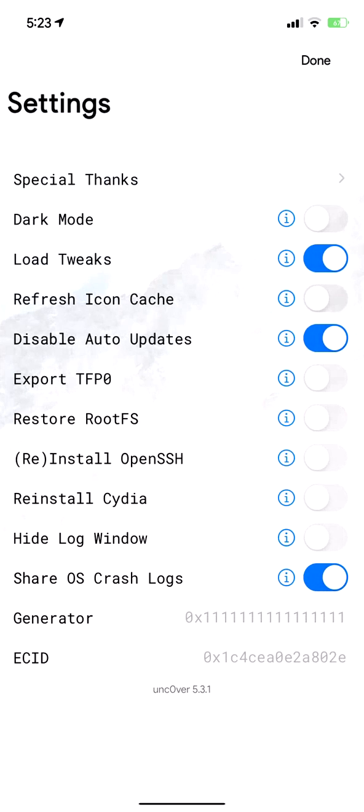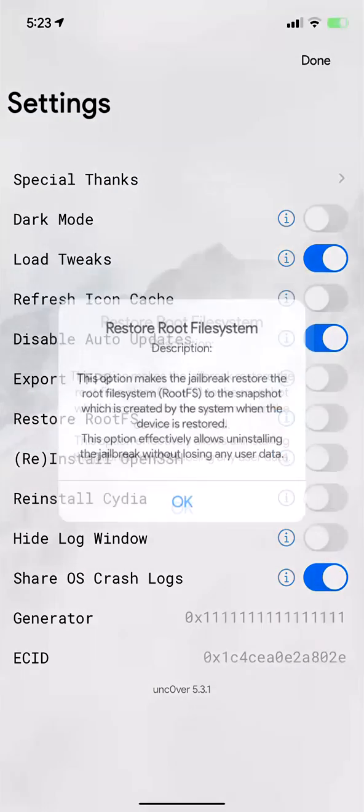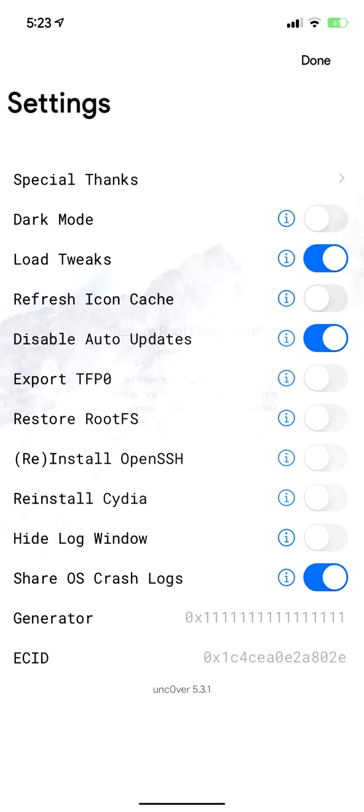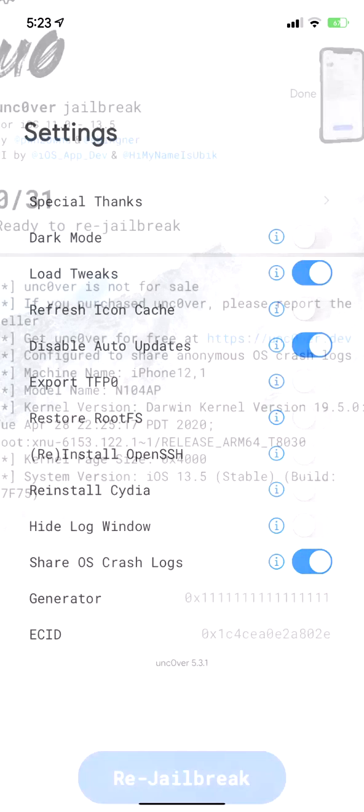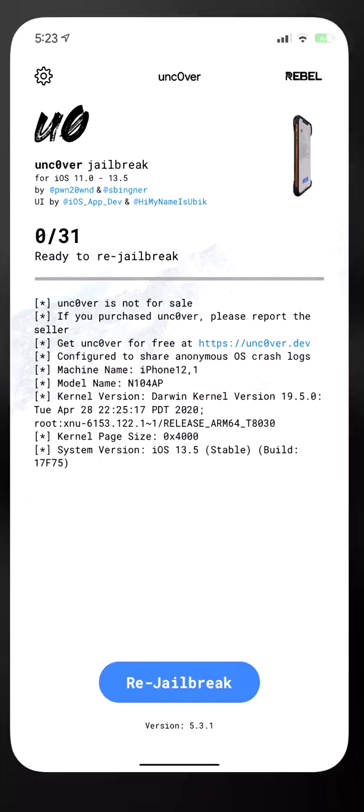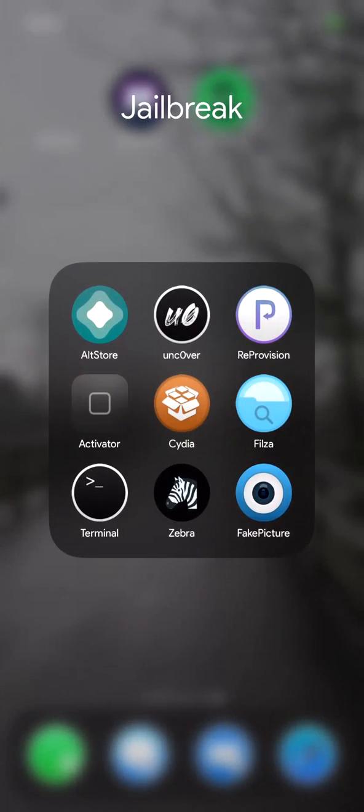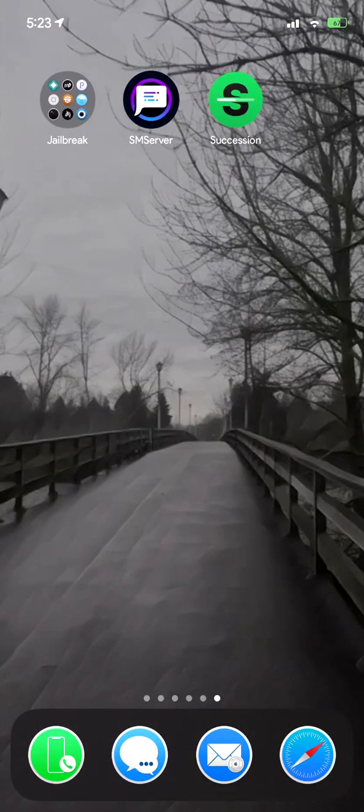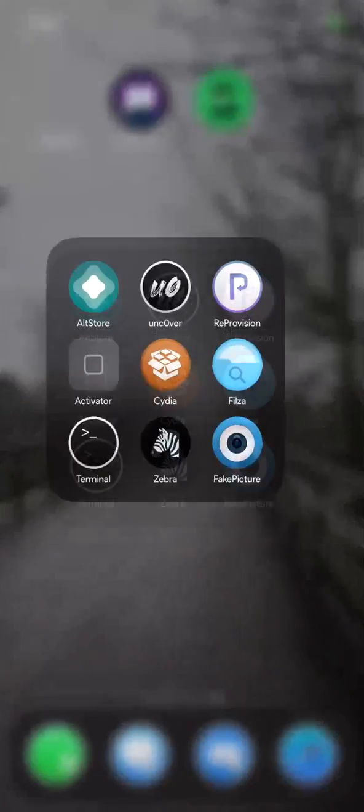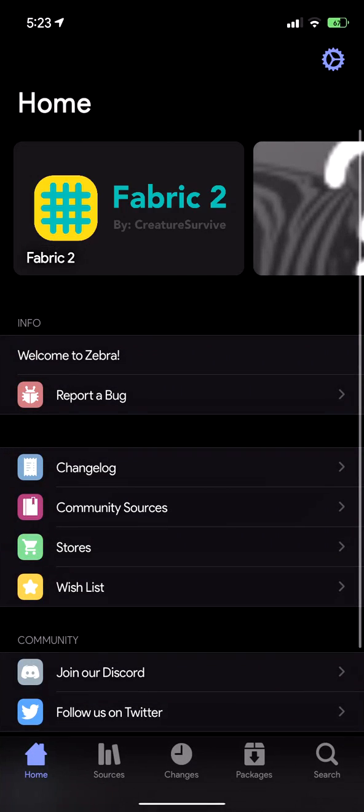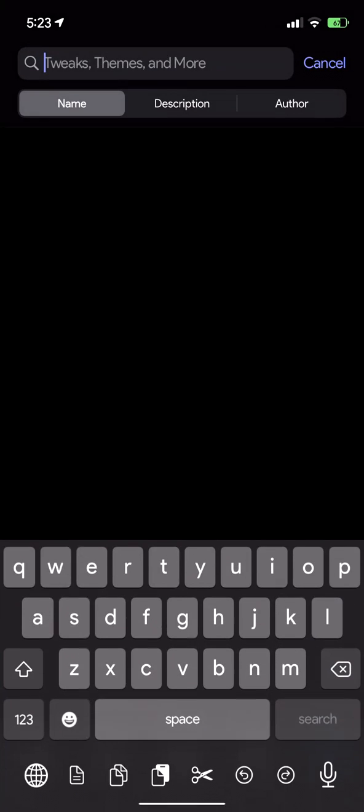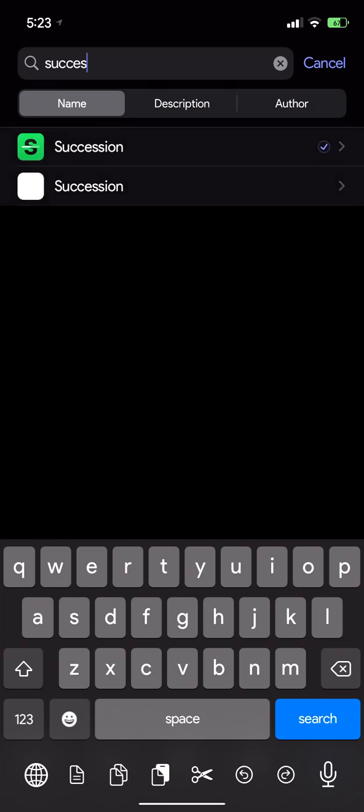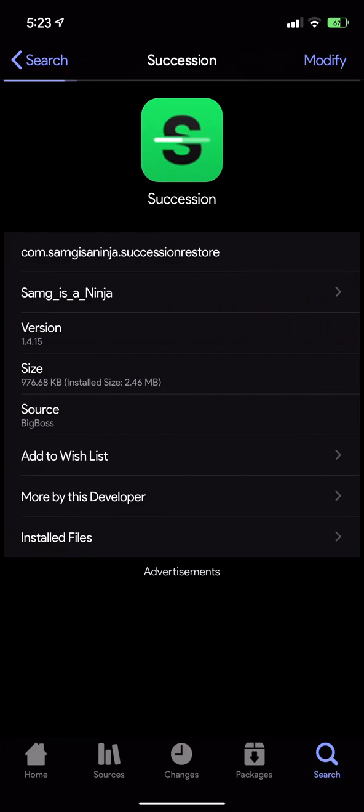This method is similar to restoring the root FS from unc0ver, but if you use Succession then it will actually restore it to a new clean firmware in your system partition. You're going to want to install Succession. It's on the Big Boss repo and it's by Sam G is a ninja.